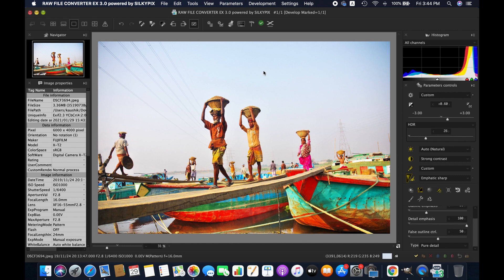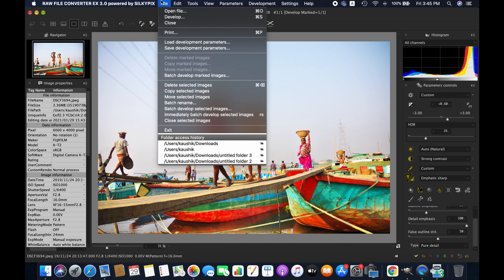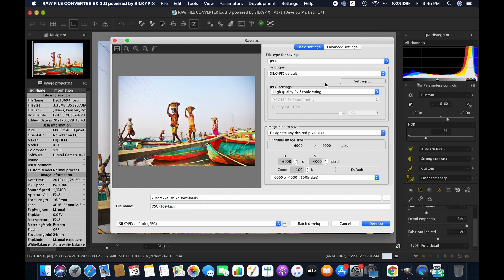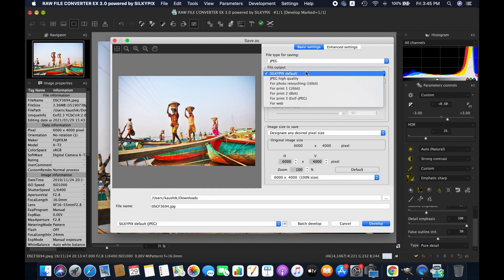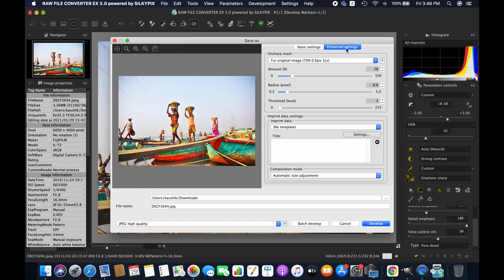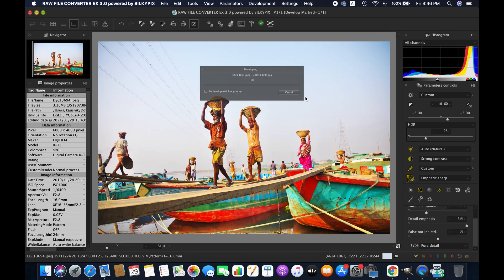Now I'm going to show you how to export the file. When your editing is completed, go to the File section or the Development section, or use the shortcut Command+S and then Develop. From here you can change settings like file type and file output. You can choose options such as high quality, or TIFF if you prefer. You can also change the JPEG settings. There are additional options like using different unsharp mask settings, and you can manually increase or decrease the sharpness of your image. When you are happy, just click Develop and a new image will be created for you.